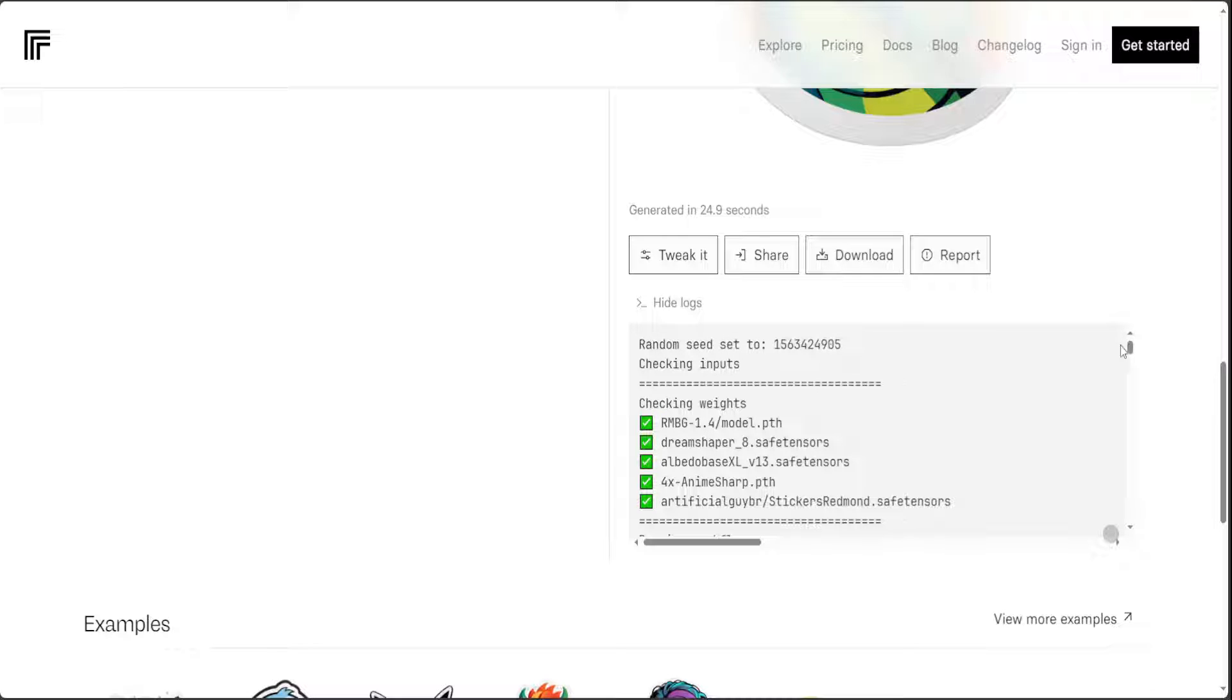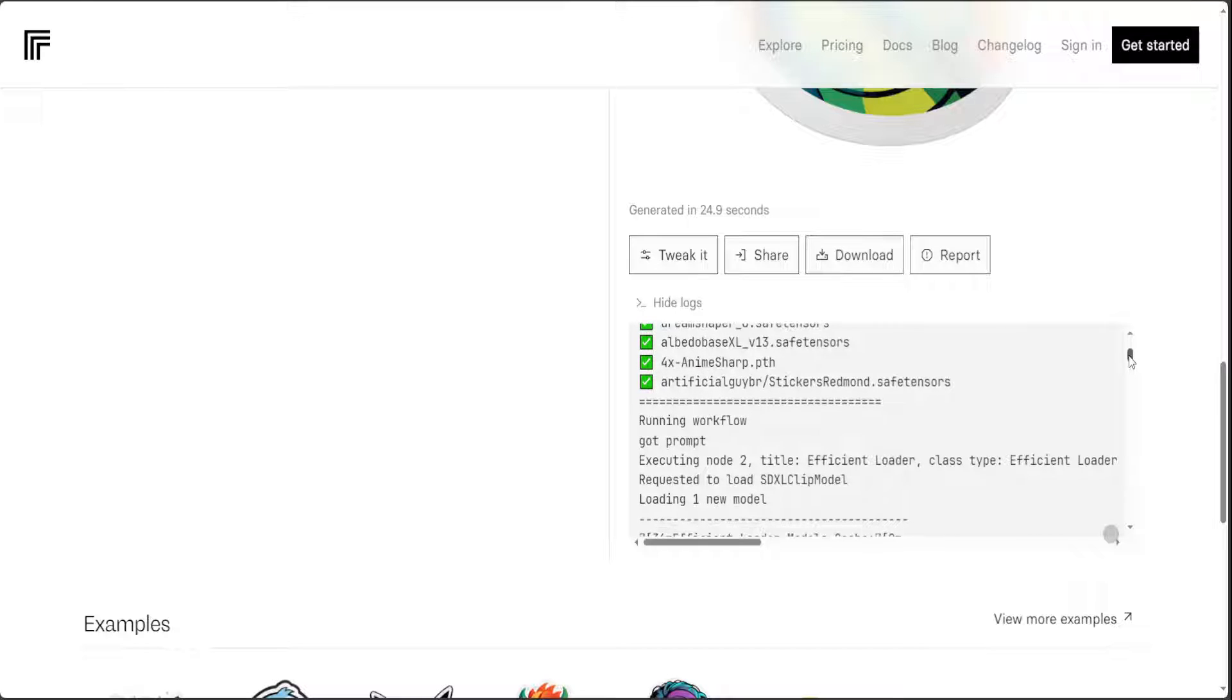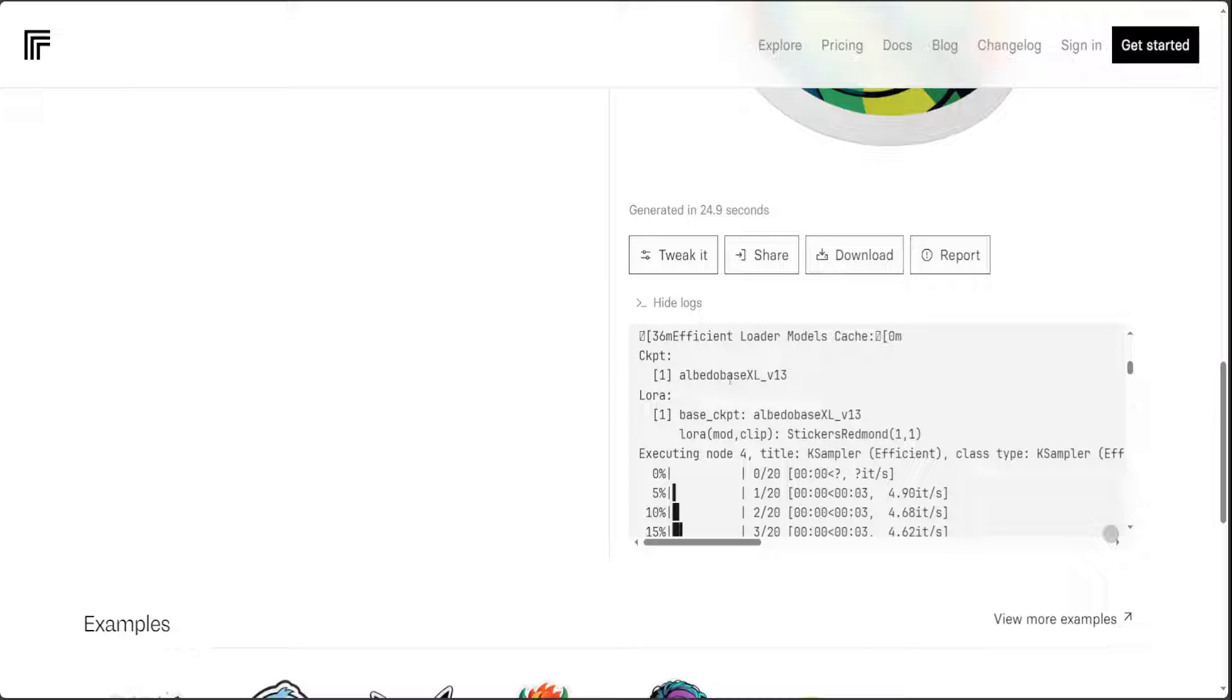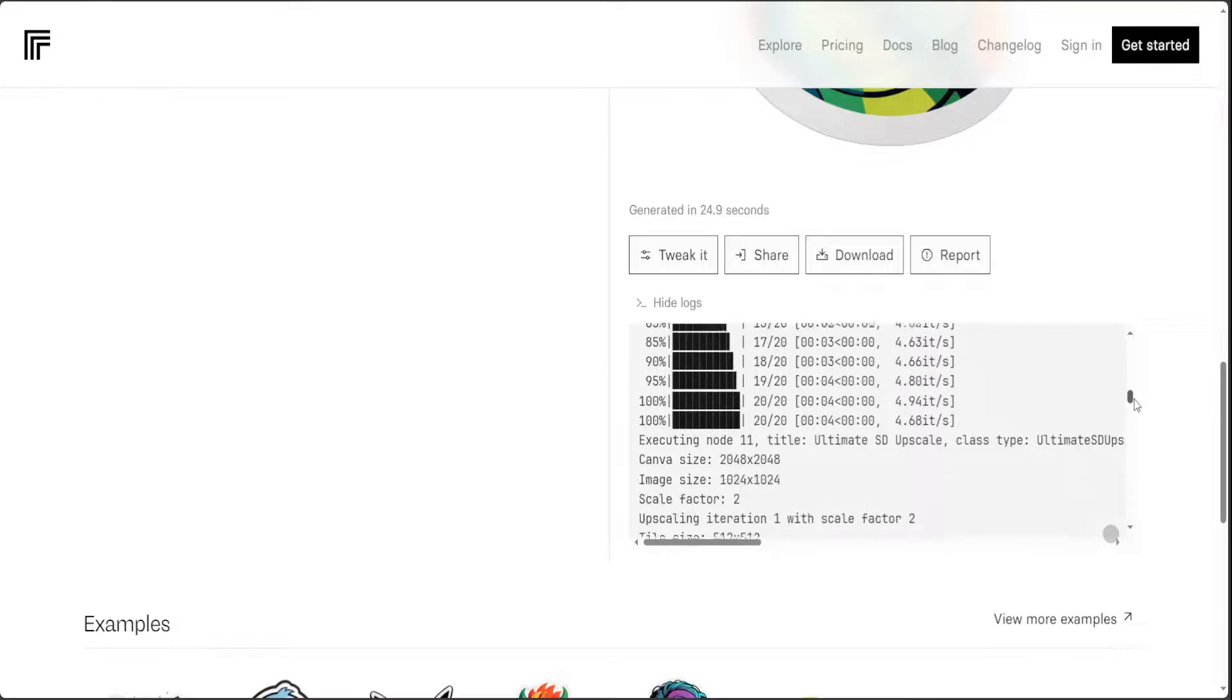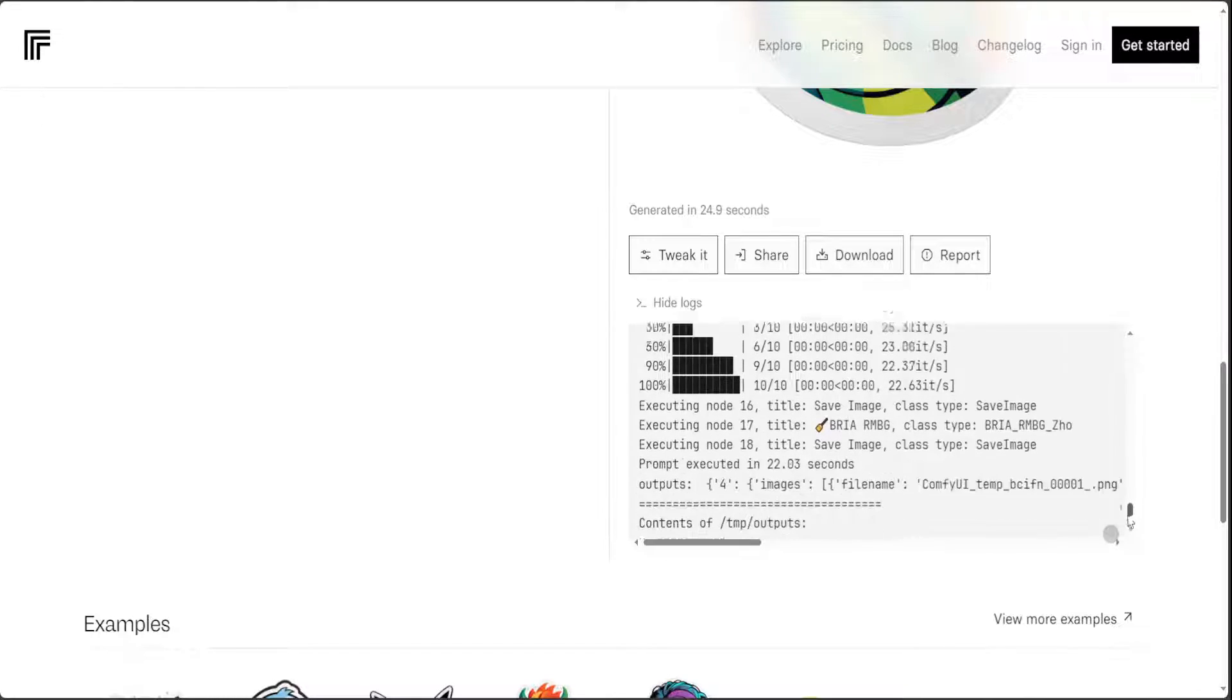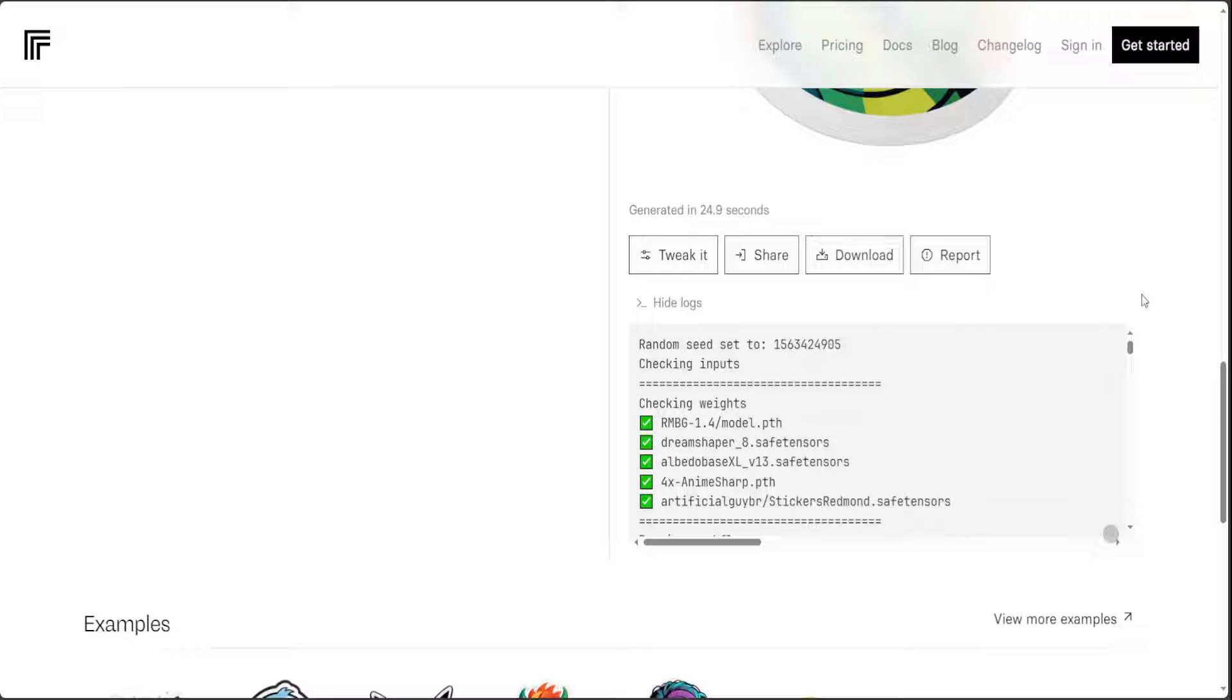And if I scroll up this is the whole stuff which it has done, just the random seed to initialize the weights and then it is checking the weights using this model RMBG and from there using the tensors of it Dream Shaper and all that running workflow using LoRa here as you can see the LoRa adaptation doing some checkpointing and then it is using this node to produce these images which you just saw. Amazing stuff, always very fascinating to check what is going on behind the scene.